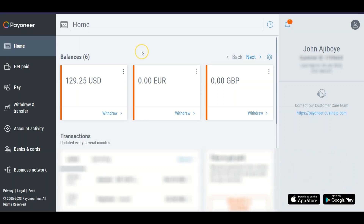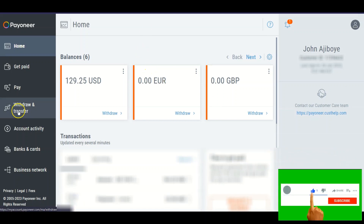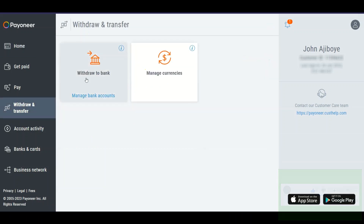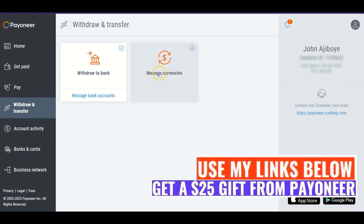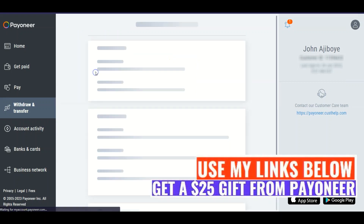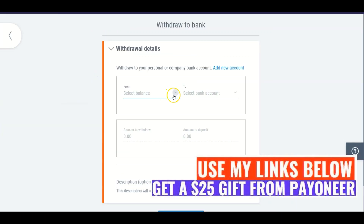As soon as you open Payoneer, you can see this is my profile page. You come to 'Withdraw and Transfer' and click it. You can see 'Withdraw to Bank' and 'Manage Currency.' If you click 'Withdraw to Bank,' this is where you add your local bank account — withdraw to your personal and company bank.